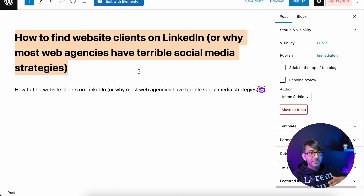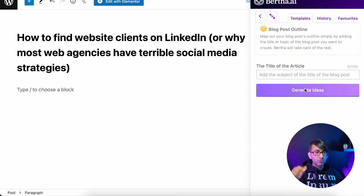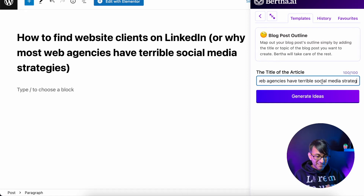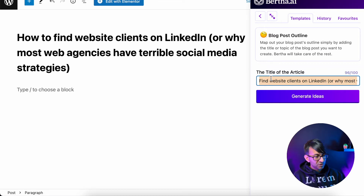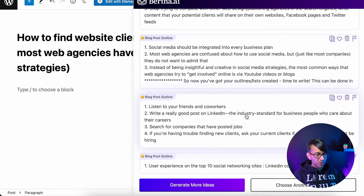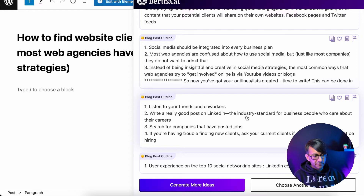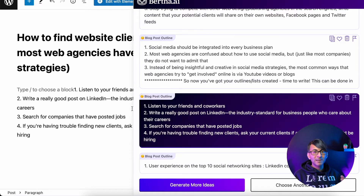Now we're going to start putting together the structure of the post. I'm going to go to the Blog Post Outline. As soon as you click that, it will ask you for the title of your article, which we already copied. I've modified it slightly to stay within the hundred characters — 'find website clients' rather than 'how to find.' We've got some great ideas here. I'm going to paste in: listen to your friends and coworkers, write a good post on LinkedIn, search for companies. That's now going to give me my blog post outline structure.